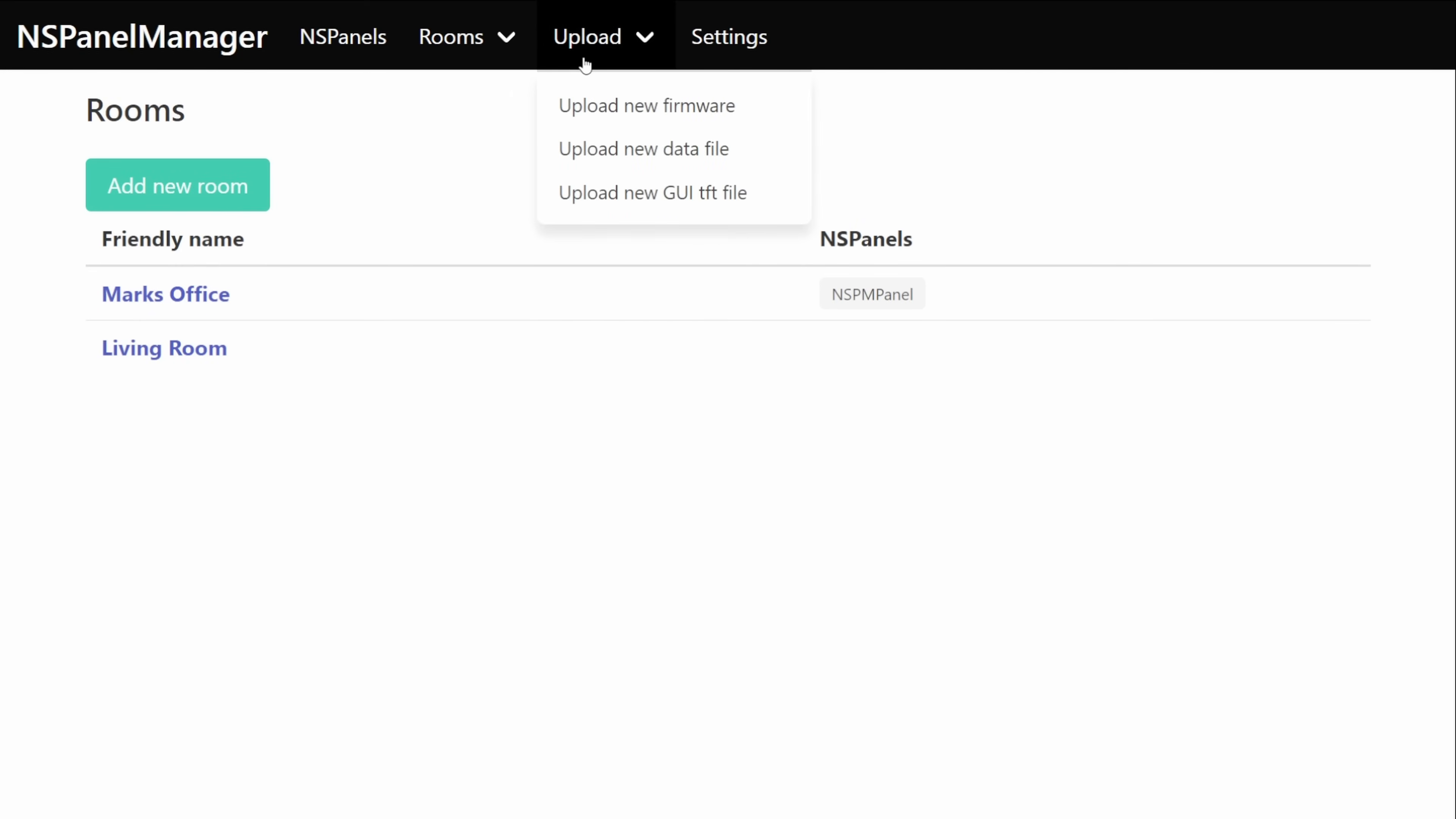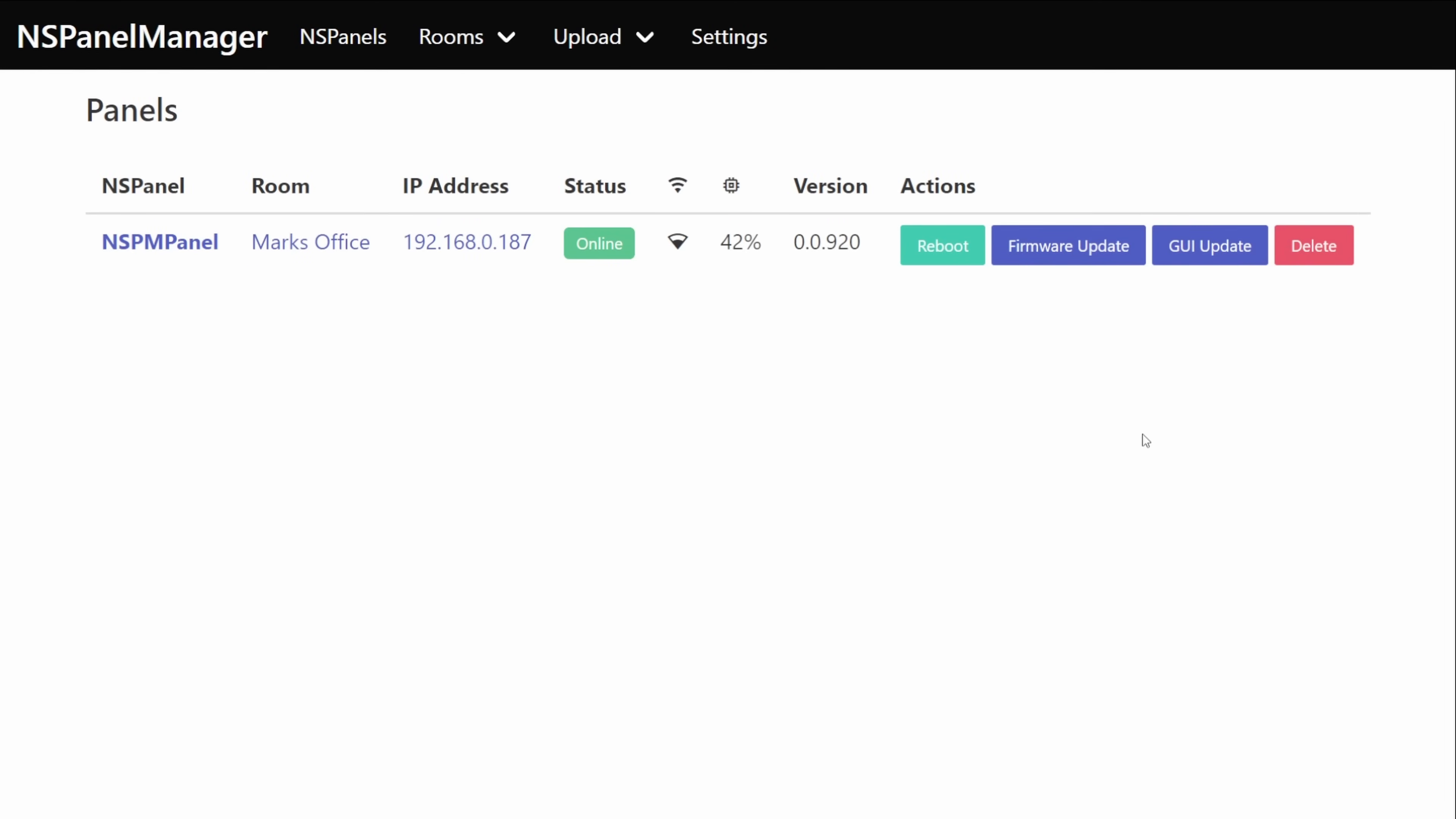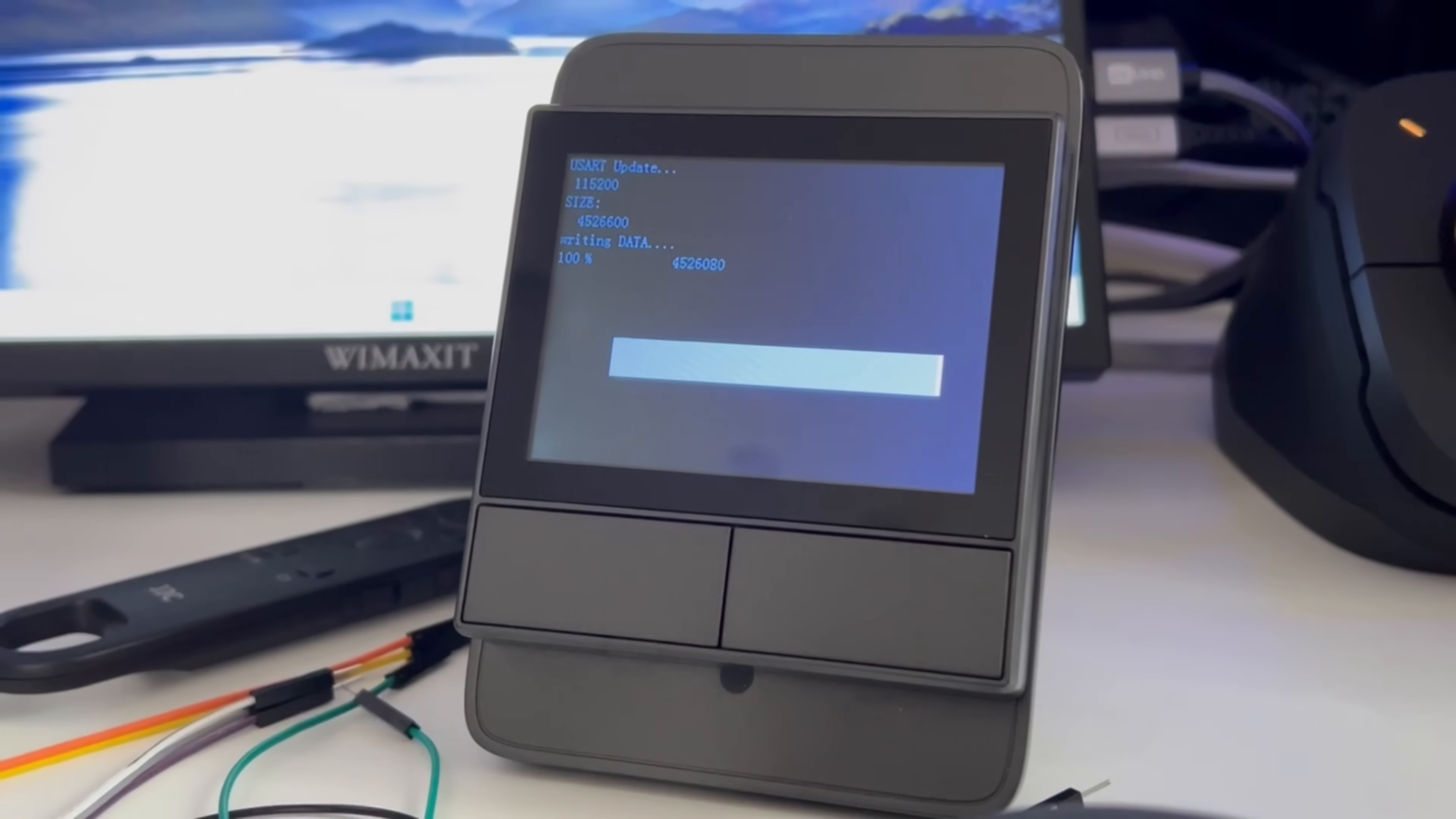Next up is upload and this one's kind of self-explanatory but from here we've got options for uploaded firmware, data files and also TFT files. Any of these files that we add can all be accessed by any of the panels that we choose to upload them to so we upload a TFT file and then when we press that GUI button to do the update it will just load it from whatever we've uploaded.